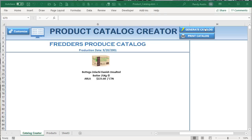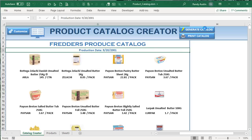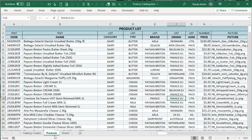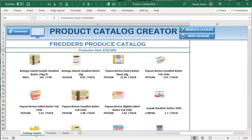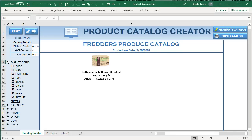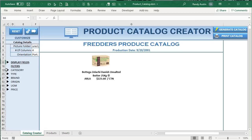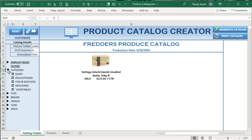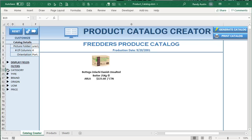Hello, this is Randy with Excel for Freelancers, and welcome to the Product Catalog Creator. In this video, I'm going to show you how to take data from a database and bring it in to dynamically create a product catalog based on a host of features — full customization, full filtering based on any type of situation, and a ton more. I can't wait — let's get started.